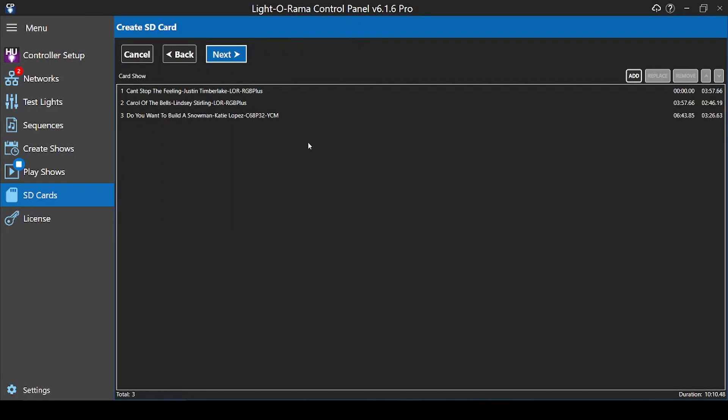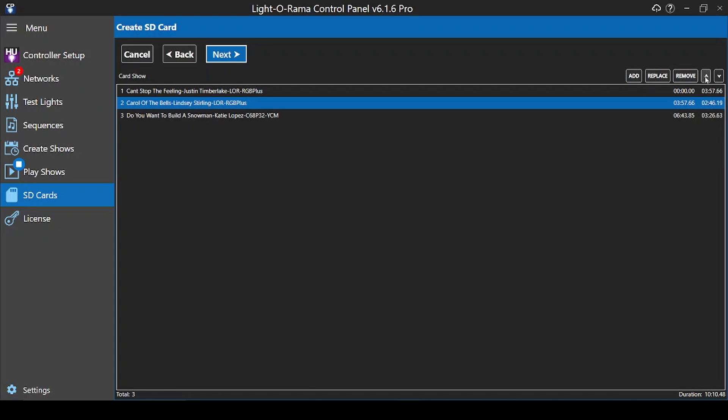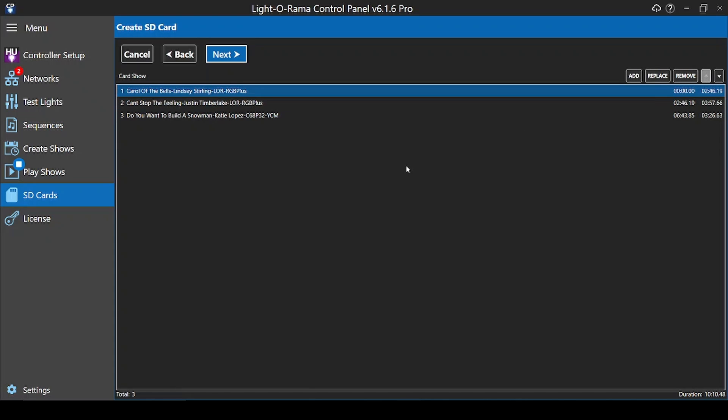After the sequences are added, you can click on any one to replace, remove, or change its order in the lineup. You can see the duration of your playlist in the lower right.